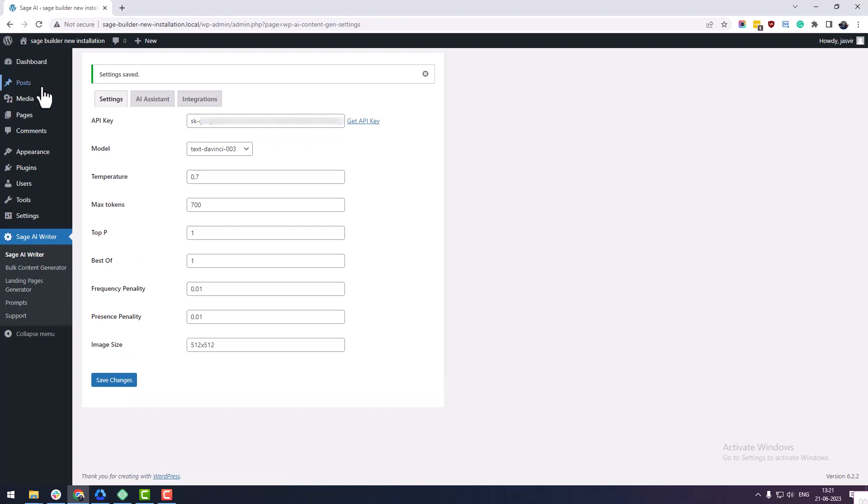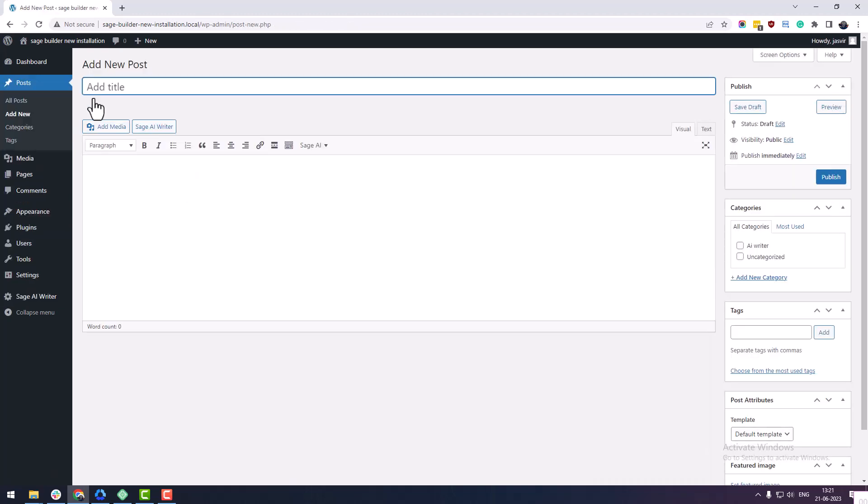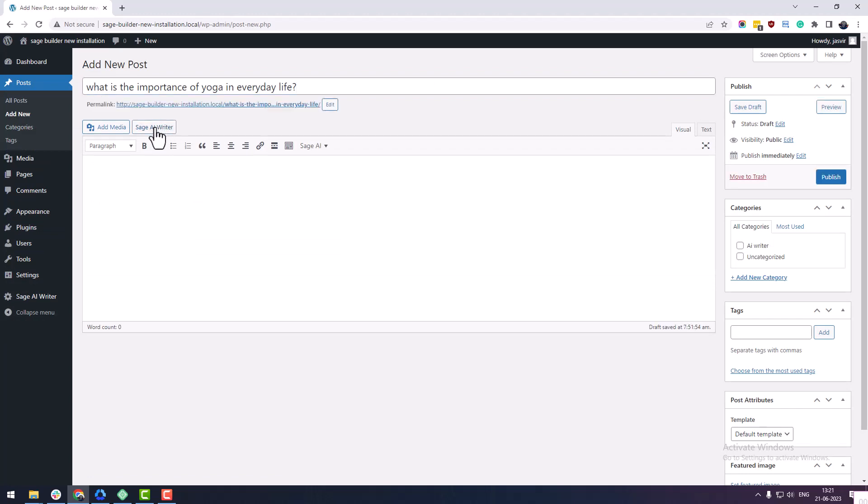Now create a new post. Here in the classic page editor, you will see the Sage AI Writer button. Click on it and a pop-up will open with a three-step process to write an article.